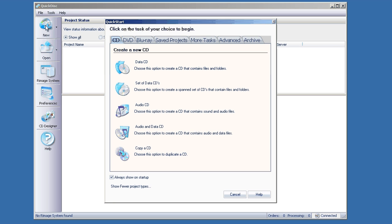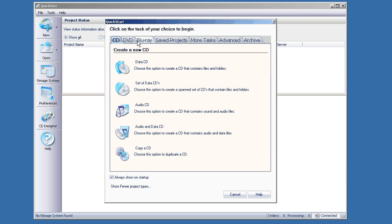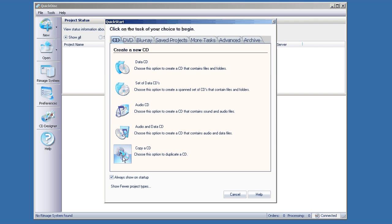Depending on the media type that you have, just choose the appropriate tab here: CD, DVD, or Blu-ray. I'm going to choose a CD, and at the bottom here, copy a CD.